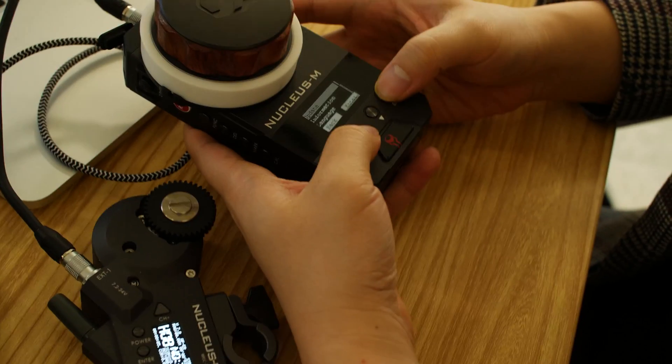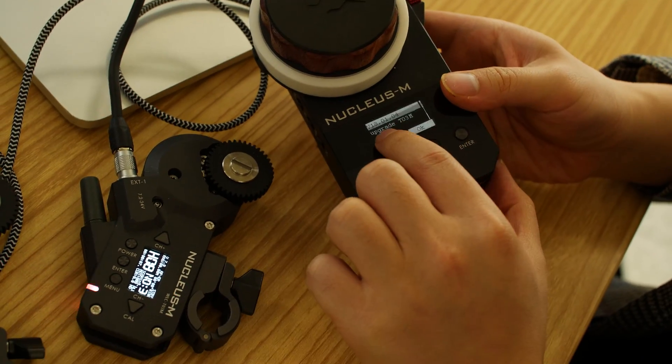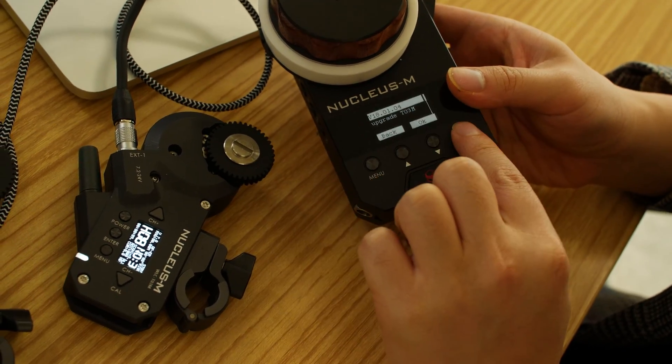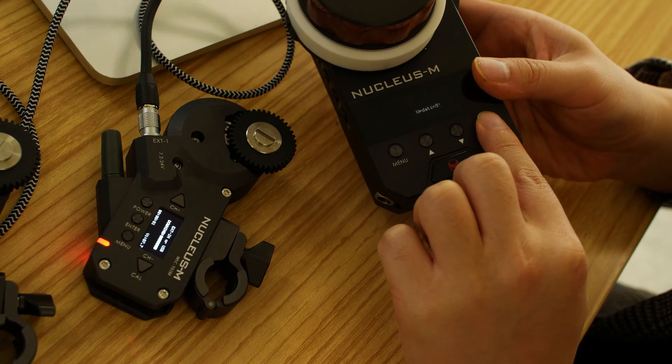So system upgrade, and you can see upgrade this, just go to OK.